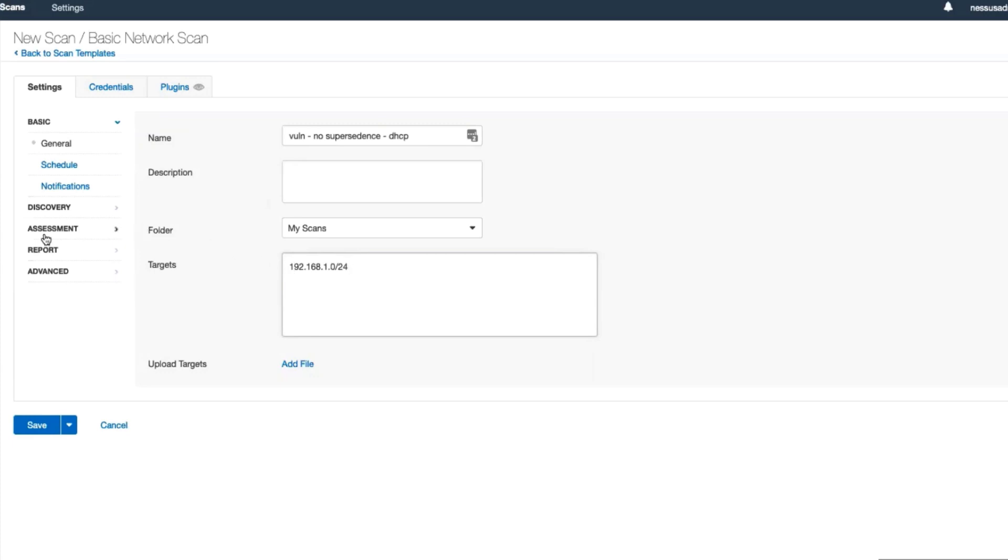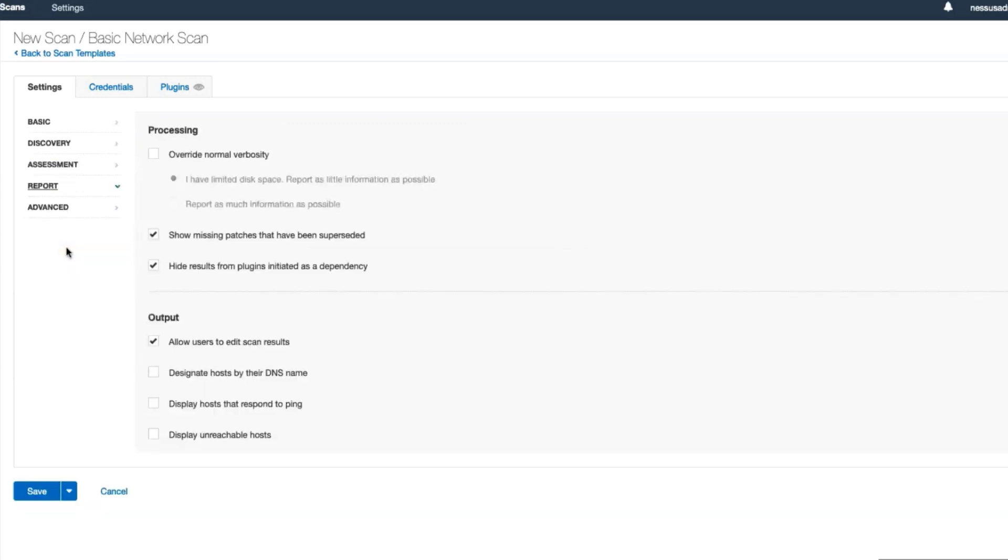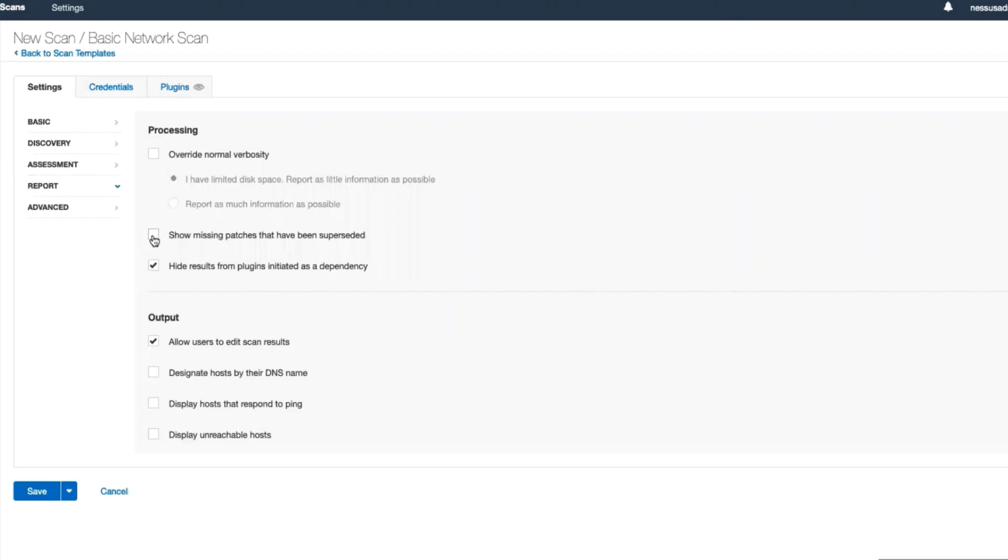We'll then click Report on the left-hand navigation. Under Processing, we'll see that 'Show missing patches that have been superseded' is enabled by default. Leaving this option enabled causes the scan results to show all missing patches regardless of whether a later update has provided the same fix. Disabling this setting will only show the latest patch available for a given vulnerability. In my example, I'll be disabling this, choosing only to see the latest patch for each given vulnerability.